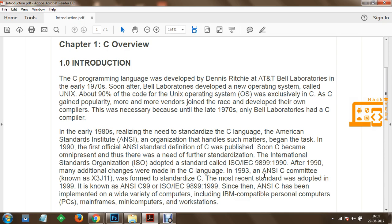As C gained popularity, more and more vendors joined the race and developed their own compilers. This was necessary because until the late 1970s, only Bell Laboratories had a C compiler.